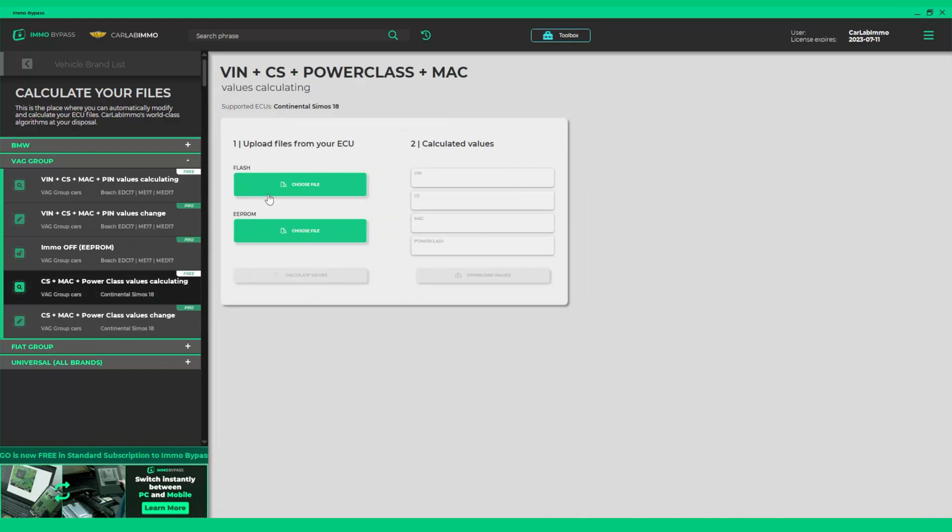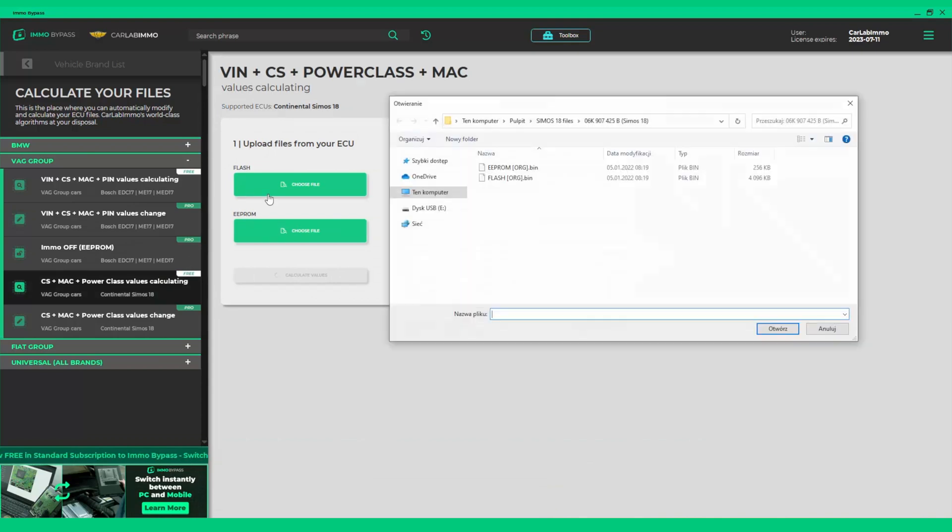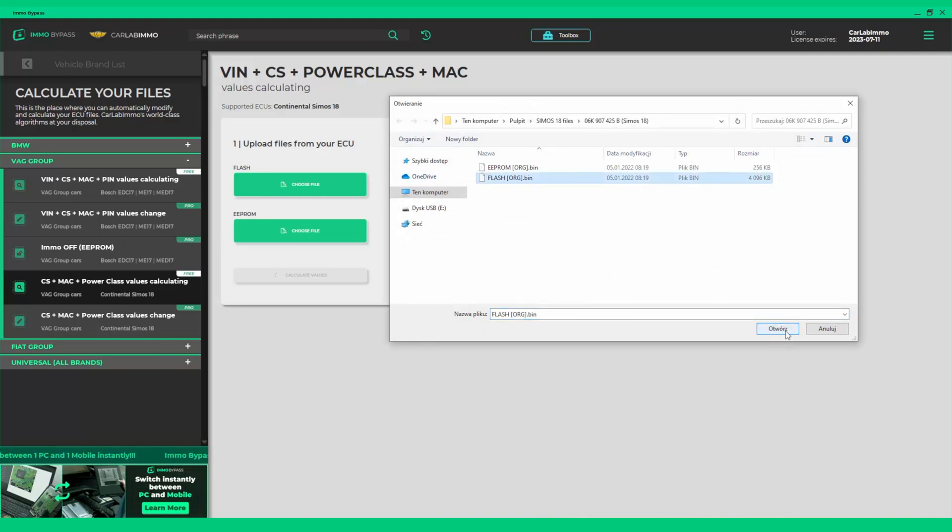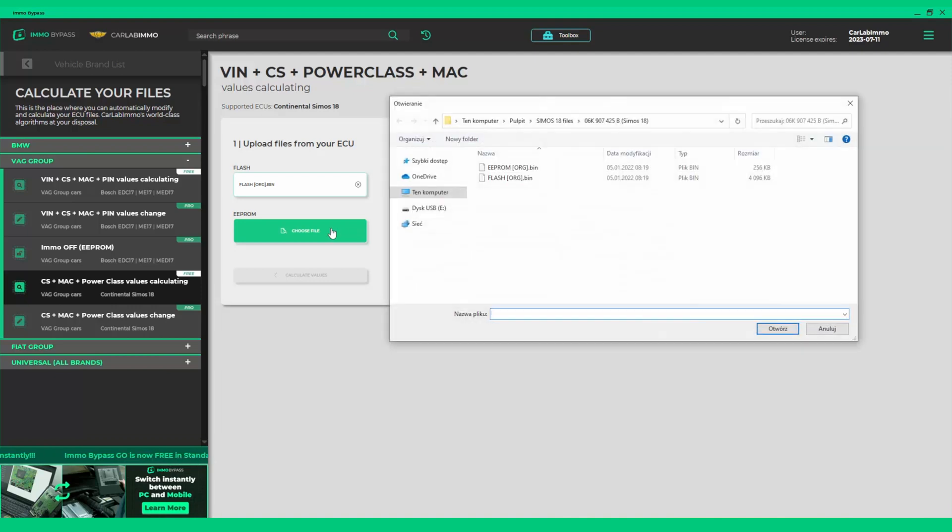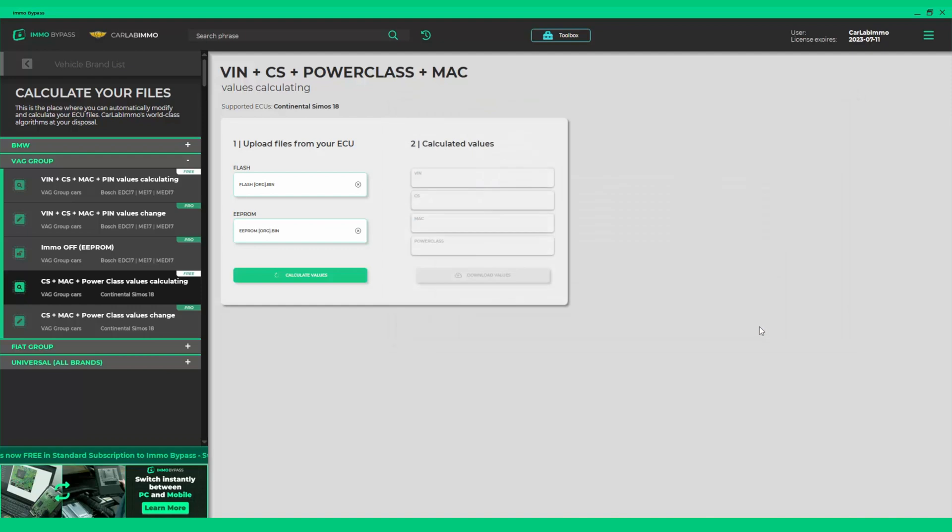Upload the readout files from both memories into appropriate fields. Click Calculate values and it's done.